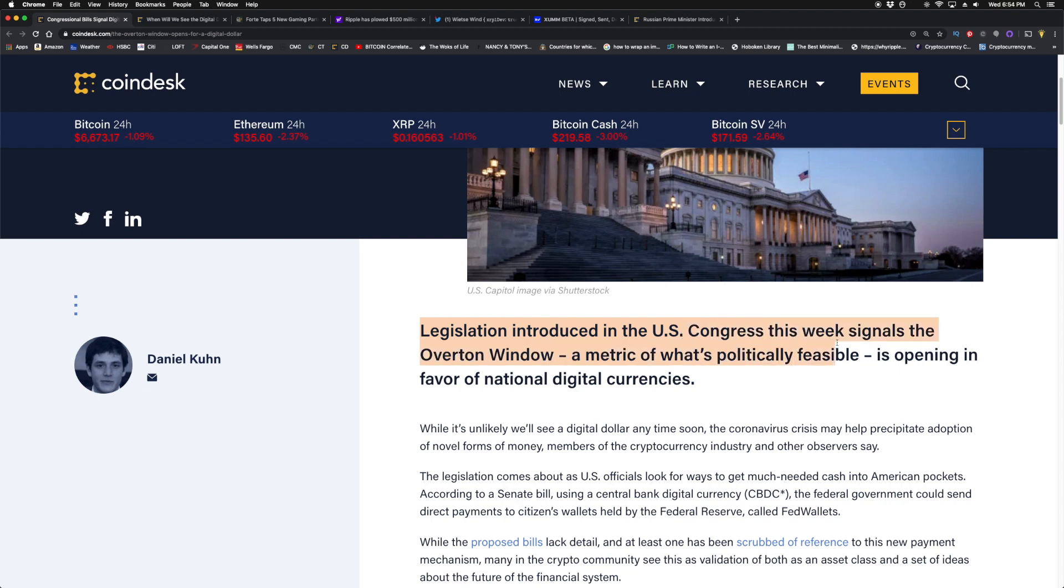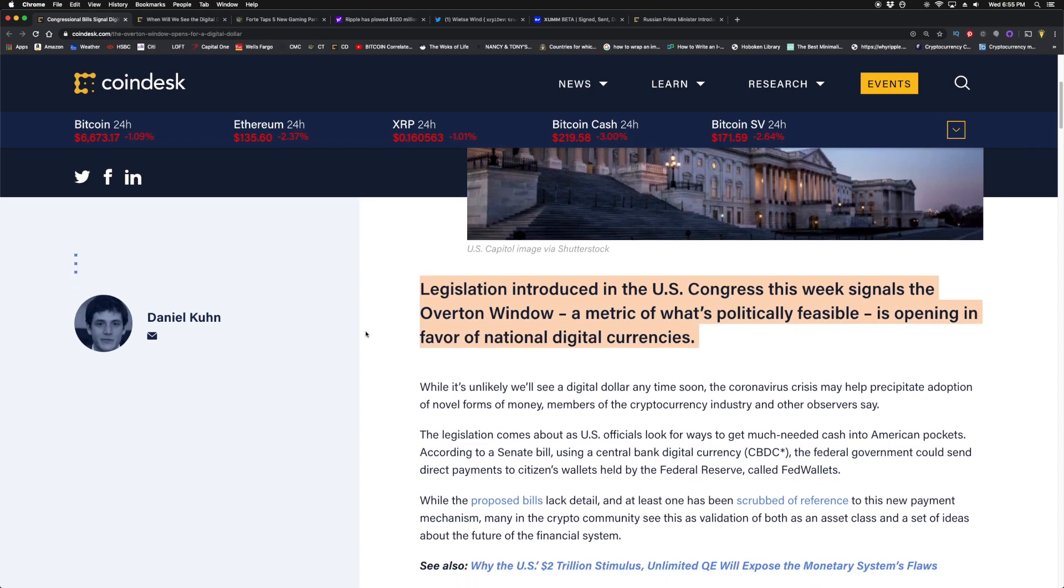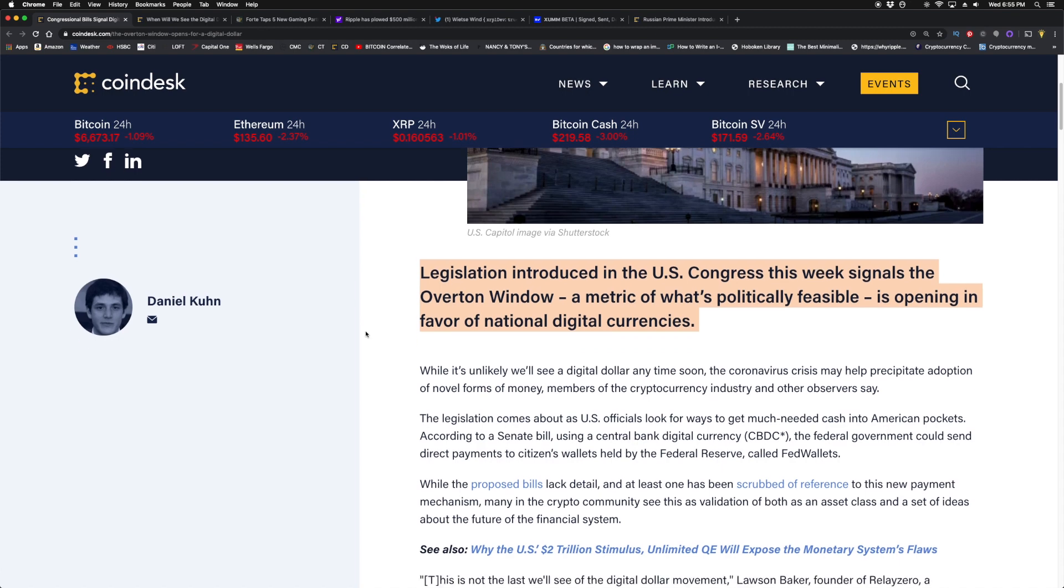Here, this article, The Overton Window Opens for a Digital Dollar. So legislation introduced in the U.S. Congress this week signals the Overton Window—a metric of what's politically feasible—is opening in favor of national digital currencies.